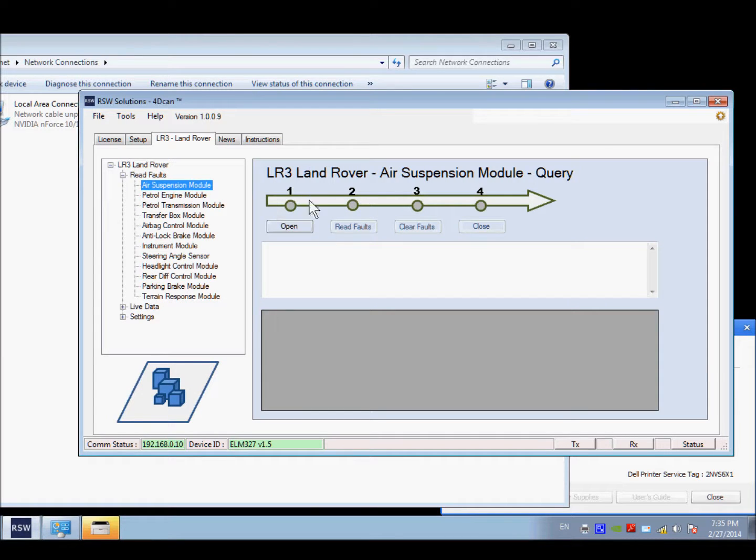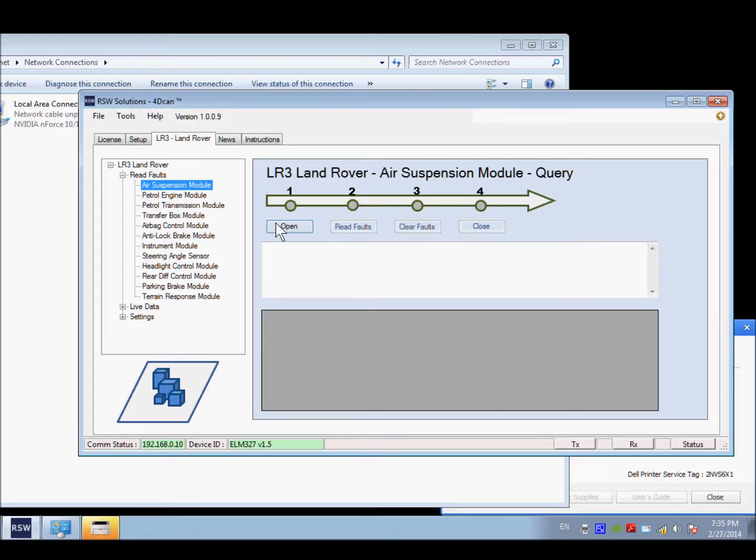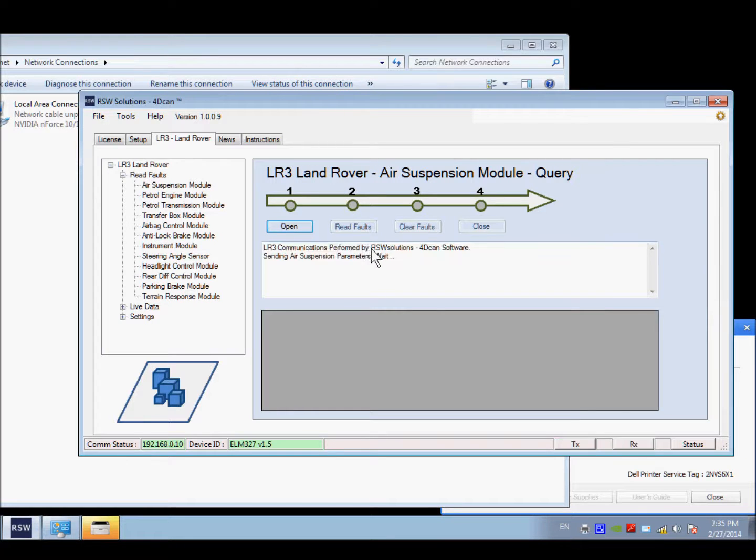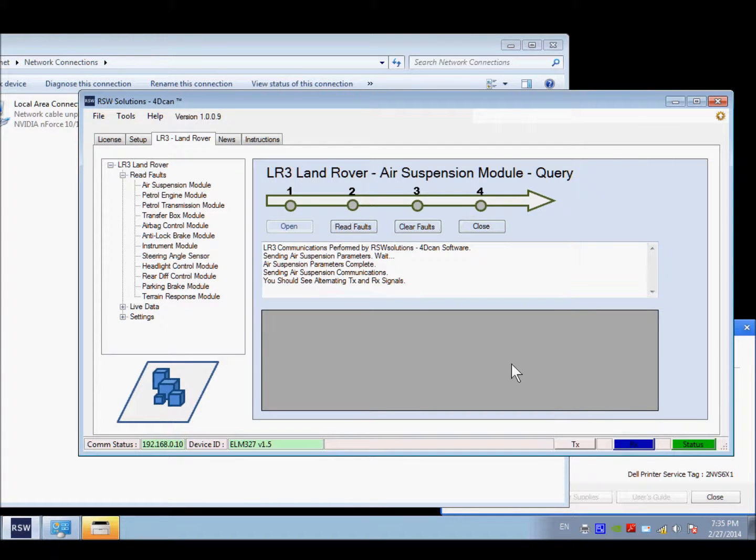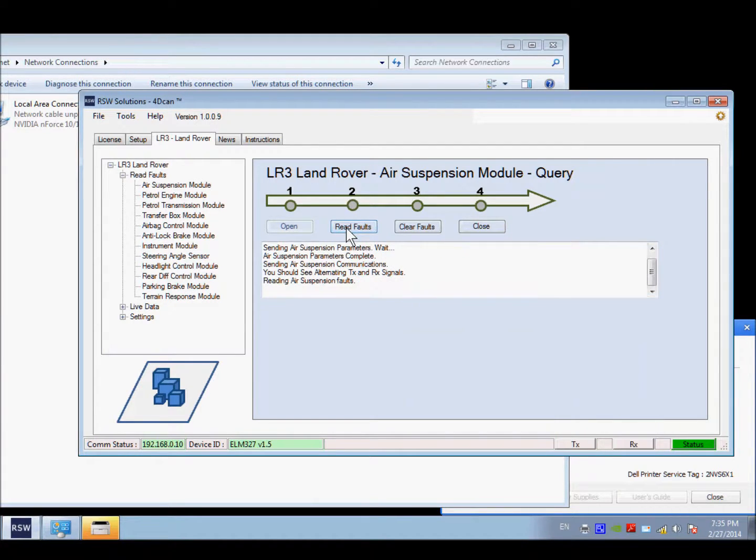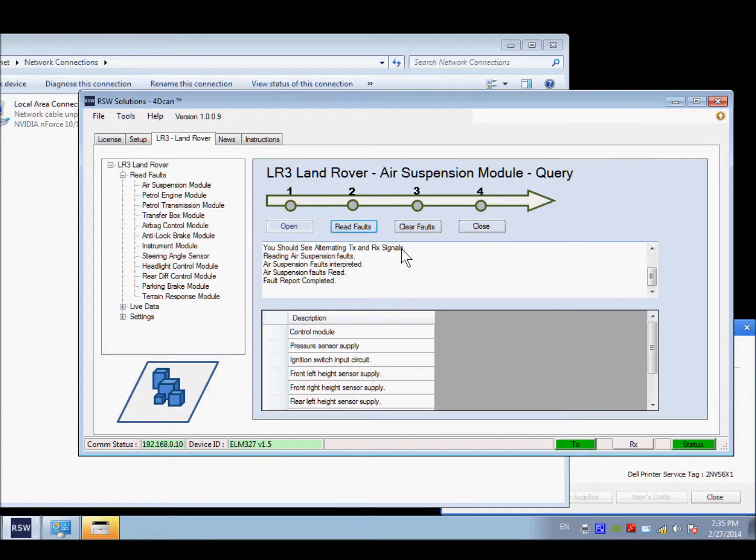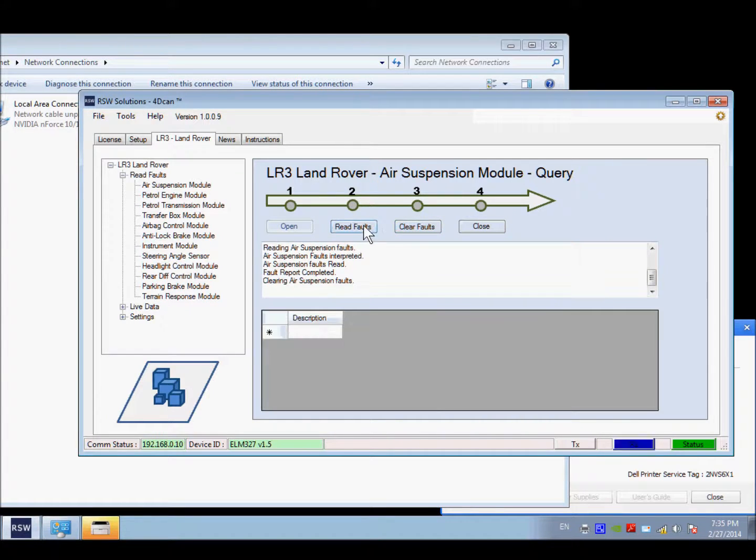For example, communicating with the air suspension module. It's the same as before. You choose the module you want to communicate with. Open. It's going to go through the initialization steps. It's going to go into an idle sequence, which we're in now. Now we can read the faults on the module. Here are the faults that were returned. We can clear the faults and read the faults again.